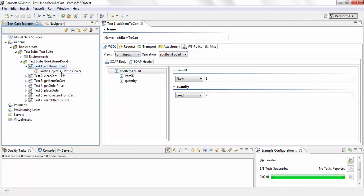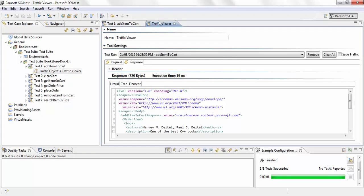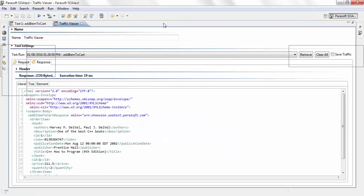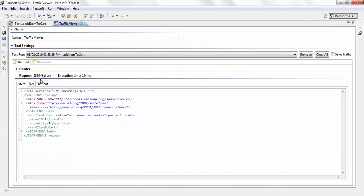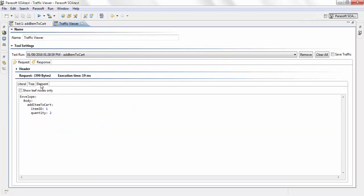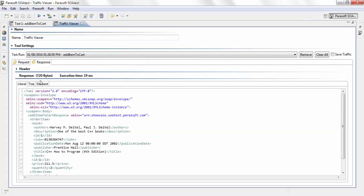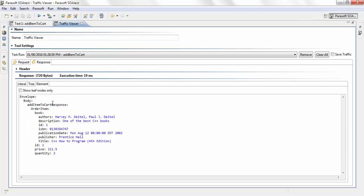I'm going to expand it and take a look at the traffic. The request message included the item ID and quantity. The response message includes information about the book I just ordered — the title was 'C++: How to Program,' the ISBN number, and some other information.